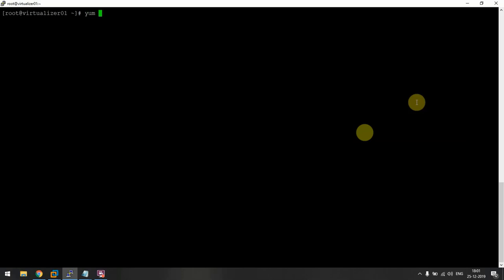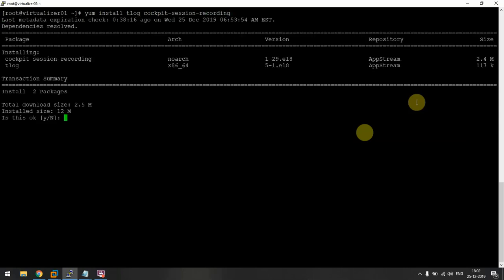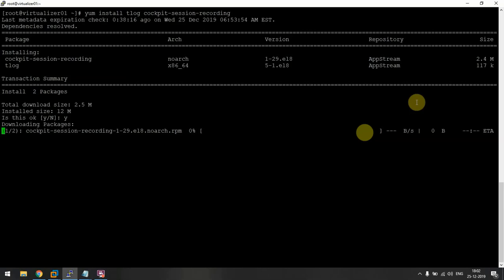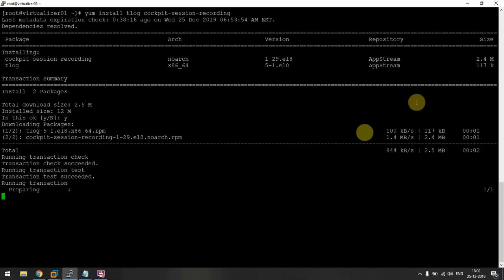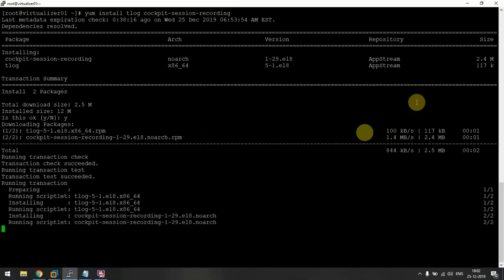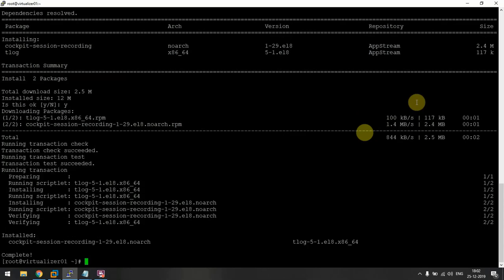It's very easy to configure. I'll just tell you how to do it. The first thing is there are two packages that we require for this: tlog and cockpit session recording. We will install these two.